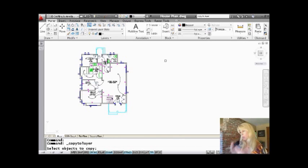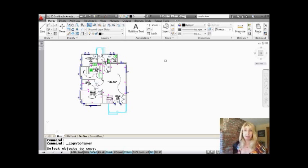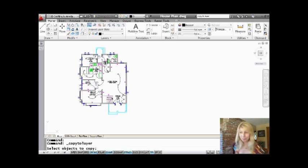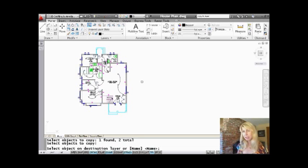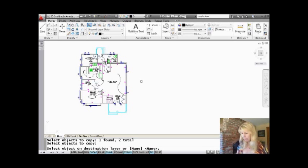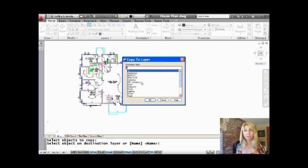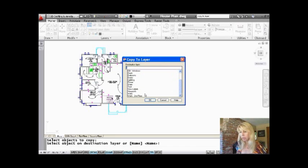My goal right now is I'm going to be working on the second floor. I'd actually like to use the external walls that I have on my first floor drawing to work on the second floor — just an example. So I'm going to go ahead and grab these external walls, then hit Enter, and you'll see it asks me to select an object on the destination layer. I actually don't have any objects on my screen on the layer I want yet, so I'll hit Enter, and it puts me in a dialog box with a listing of all of my current layers. This is easy.